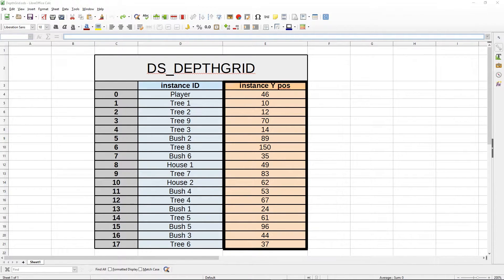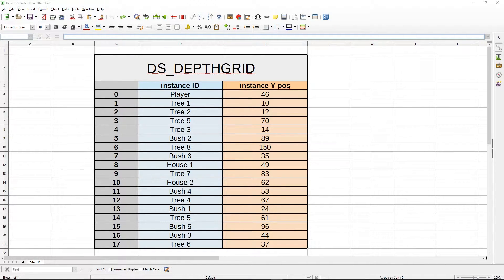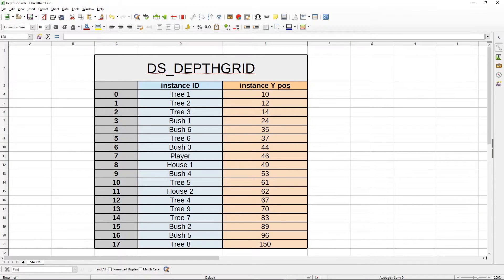The height of the grid will be the number of instances part of our depth system. Column zero contains all of the instance IDs, and every step of the game we fill this grid with all instances currently in the room. Column one contains the corresponding Y values. Then we sort in ascending order — lowest Y first, meaning the instance at the top of the room is first, since in GameMaker zero is at the top. Then we loop through the grid and draw instances in that order.